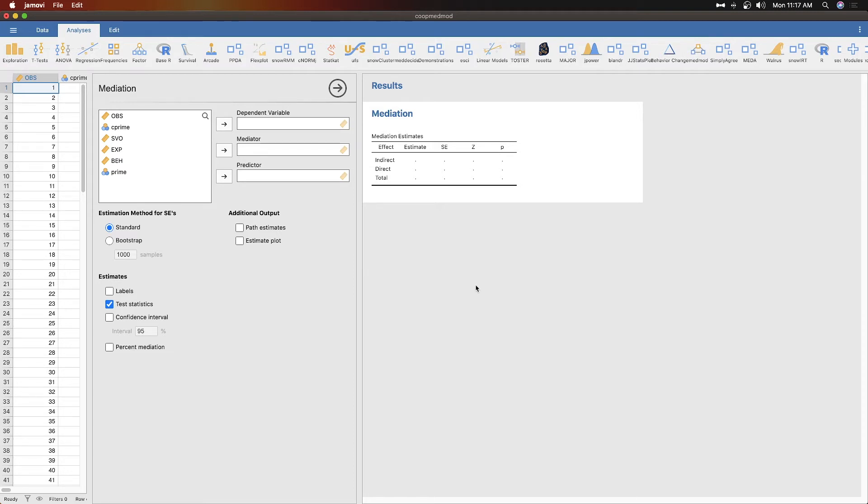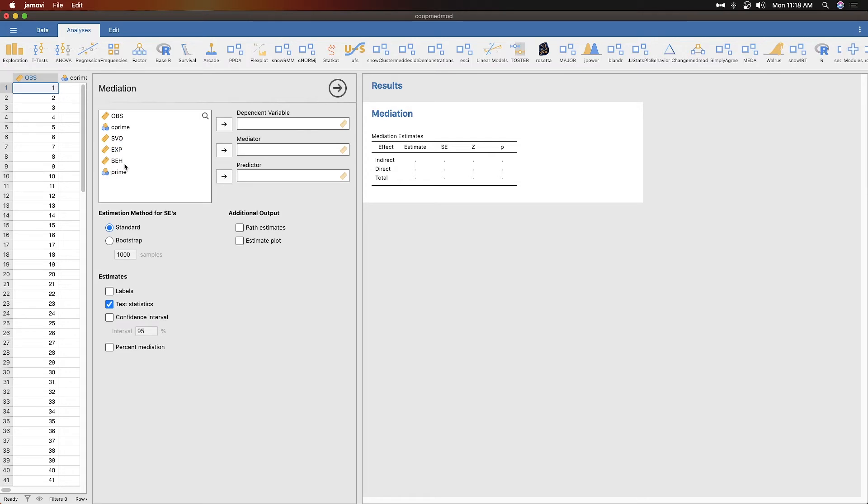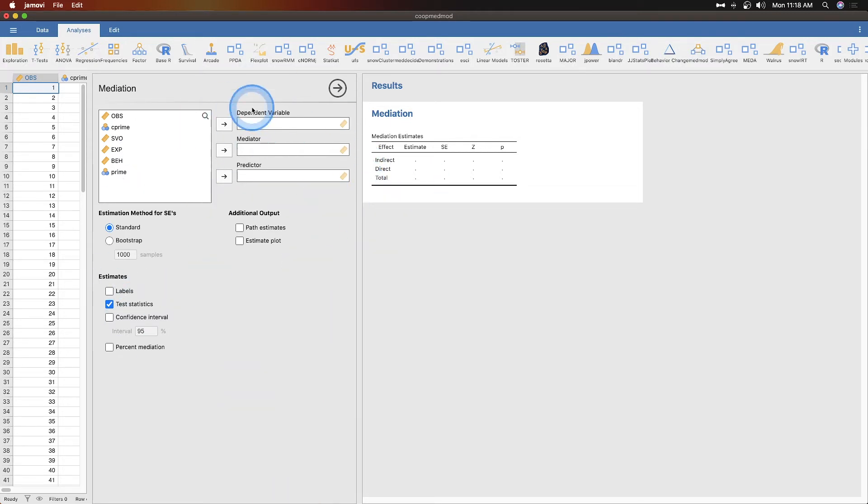So a works on c and then c works on b instead of a directly to b. That's what the mediator is going to do. I don't know enough about these three variables svo, exp, and beh to determine what's what.